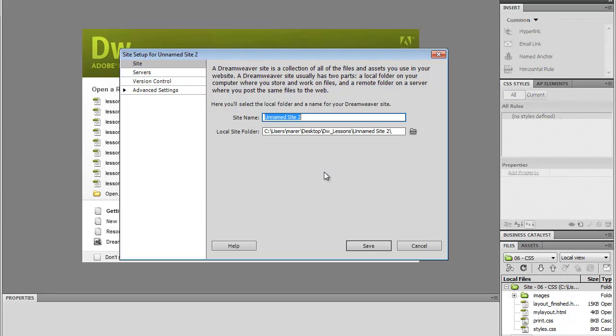This is the name that only appears within Dreamweaver, so you can call it anything you like. There are no naming conventions in here. I'm going to call this one just a test site, so I'm going to call that Test.